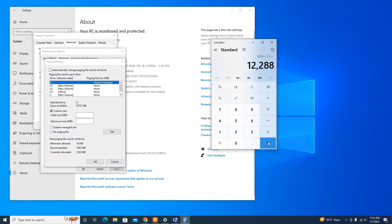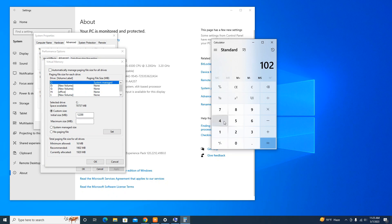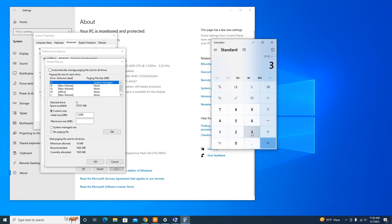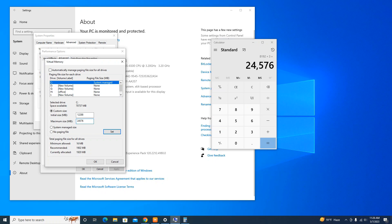Again, do the calculation for the Maximum Size — this time multiply by 3 and the value will be 24576 megabytes. Do the calculation according to your available memory on your device. To finalize, click Set, then click Apply in the Performance Options window.